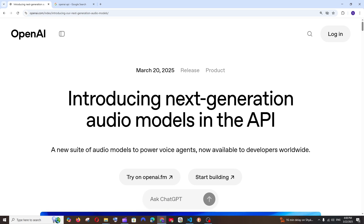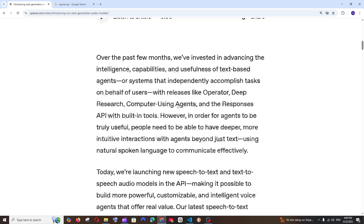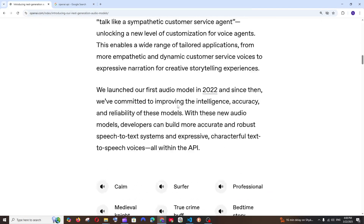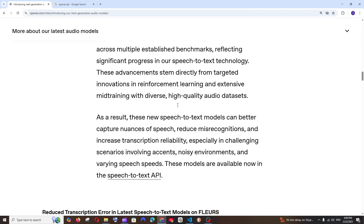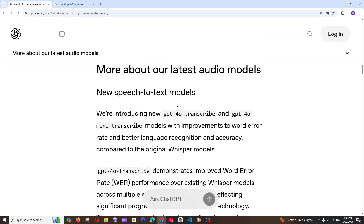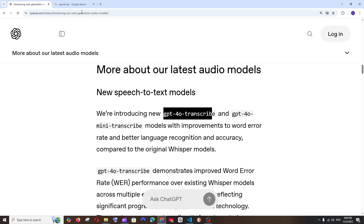OpenAI has launched new audio models in their API. They have launched two models for speech to text: GPT-4O Transcribe and the mini version of that. We are going to make use of this model to convert an audio file into text. Let's get started.